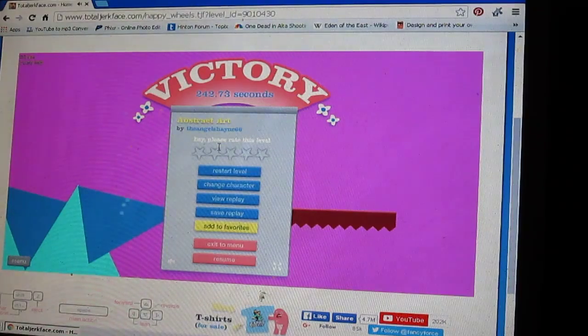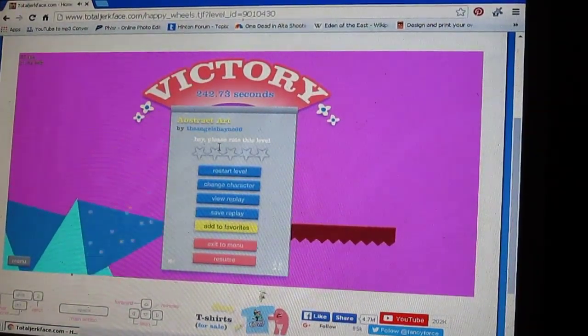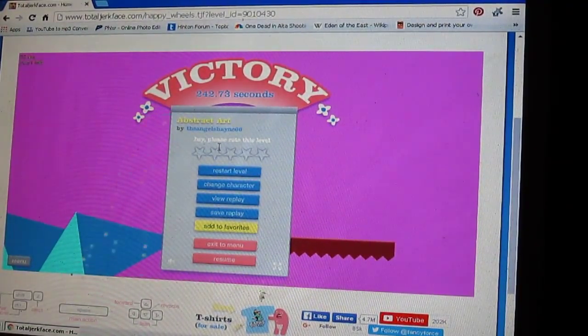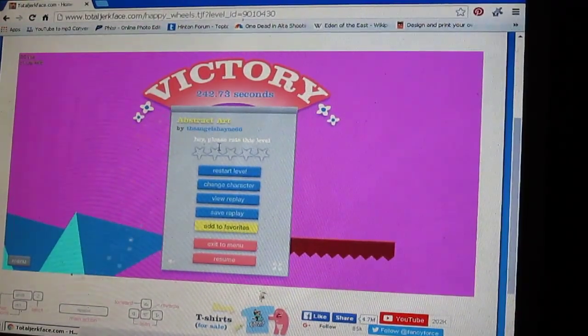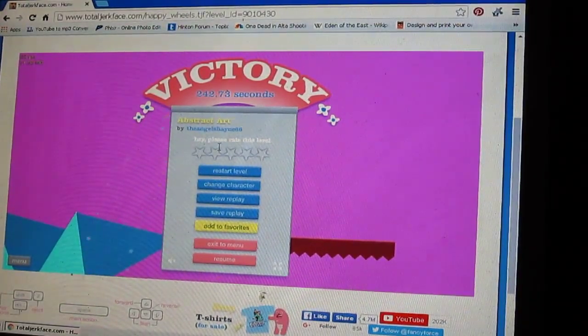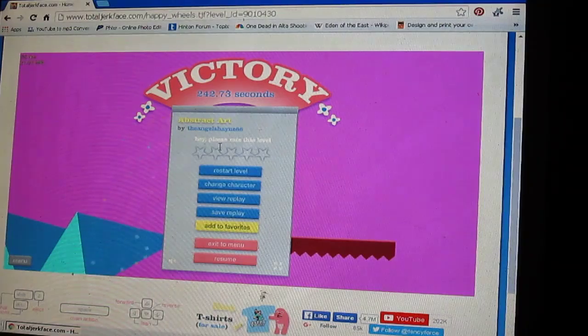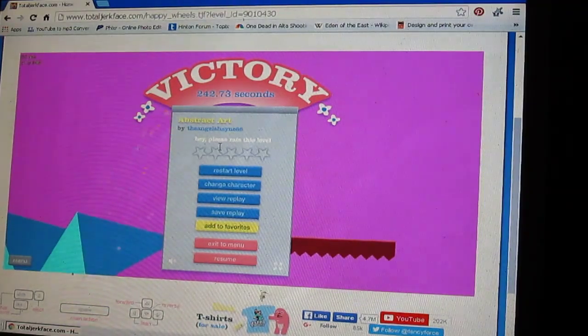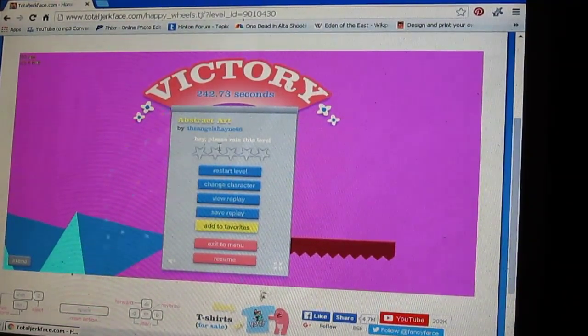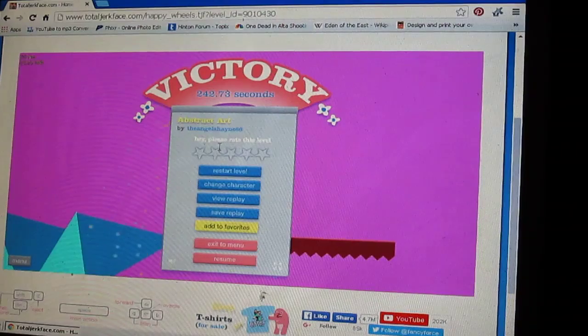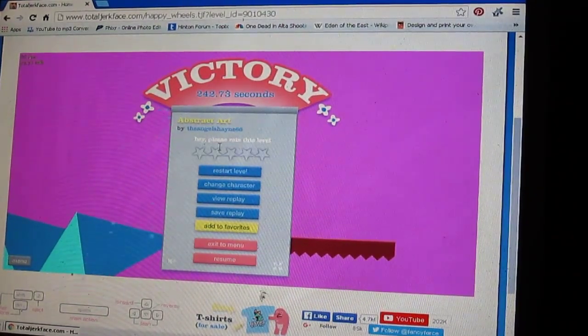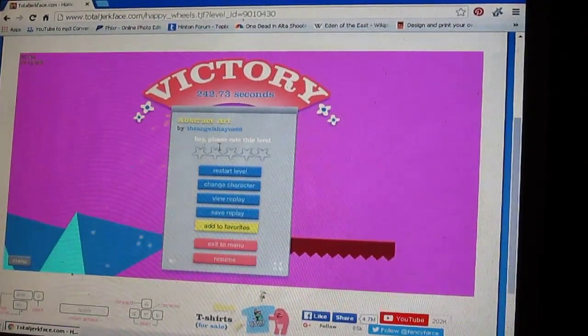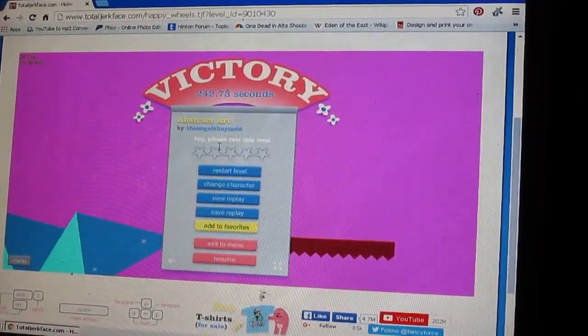Well, there you guys go. I hope you enjoyed my abstract art level. I enjoyed sharing it with you. And let me know if I should make another abstract art level. Because I will. Because it was tons of fun to put all of these colorful triangles and circles and squares together. And rectangles. And the background is my favorite color. Purple!